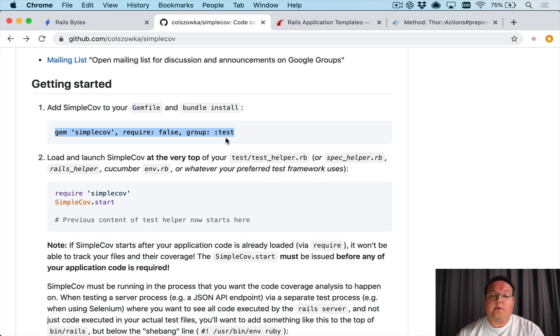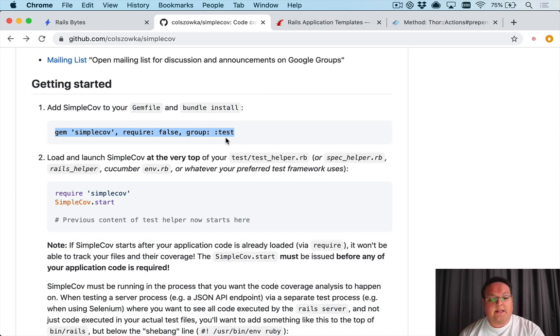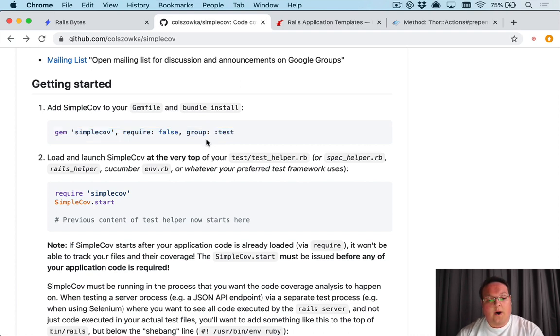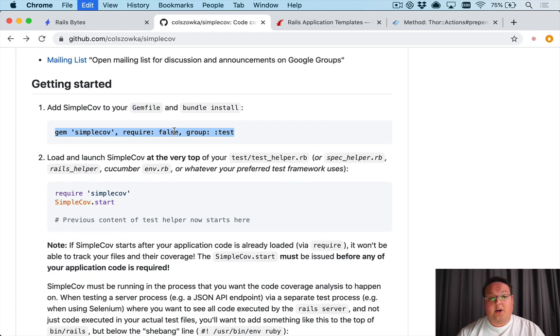Now if you aren't familiar, SimpleCov is a code coverage report generating tool, so it will monitor your test suites and generate a report to tell you how well covered your code is based upon your test suite that ran.